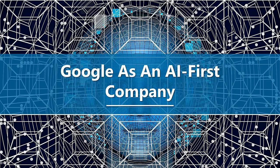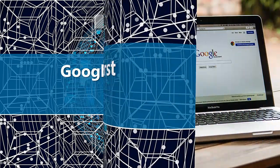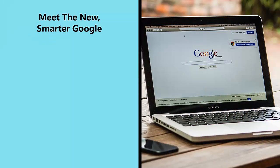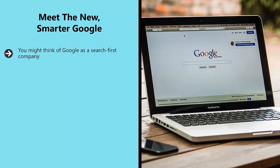Firstly, what does Google mean by this? Meet the new, smarter Google. You might think of Google as a search first company.